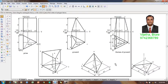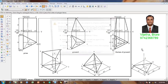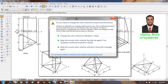Once again this edge is not going to be visible, so we can delete it or retain it as a thin line if required. One can now see that the construction of the triangular-based pyramid in isometric has been completed.